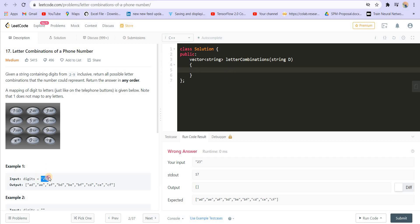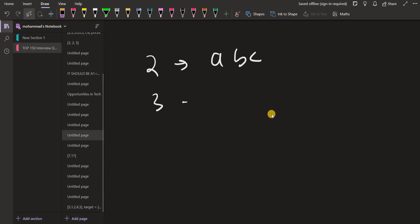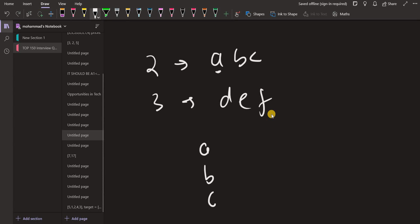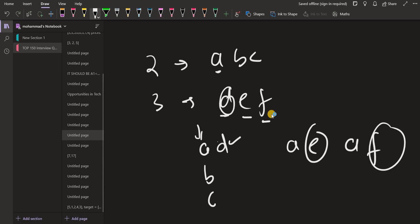So we are given a collection of digits. Let's say we are given 2 and 3. We have to write all the combinations we can generate using 2 and 3. Corresponding to 2 there is A, B, C. Corresponding to 3 there is D, E, F. If we press 2 once we get A, twice we get B, three times we get C. Similarly, pressing 3 gives D, E, or F. So we can get AD, AE, AF, BD, BE, BF, CD, CE, or CF — all possible combinations.